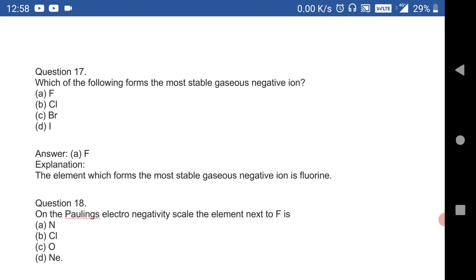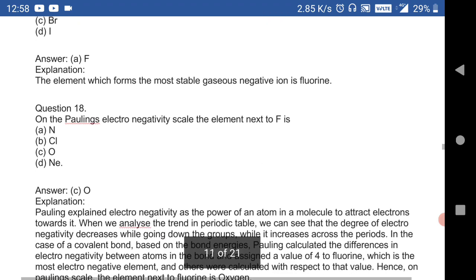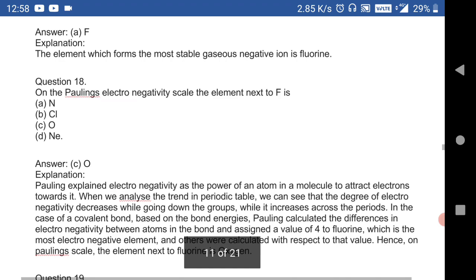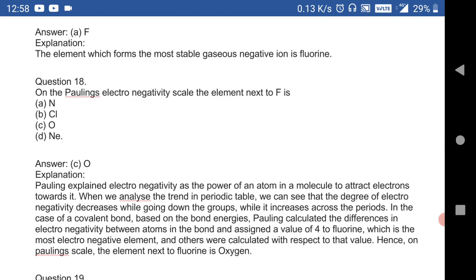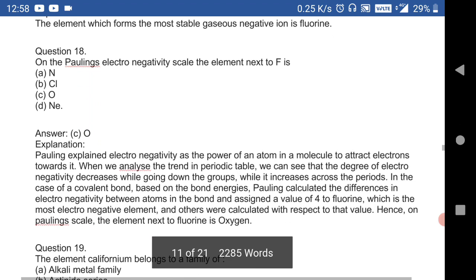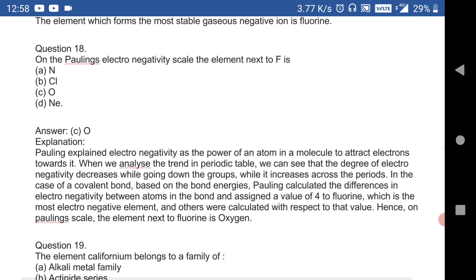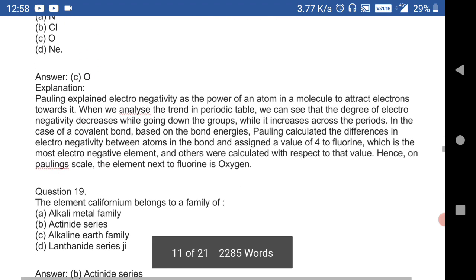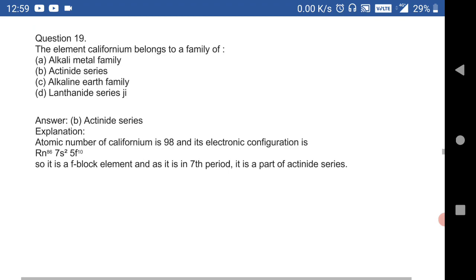Question 17: which among the following forms the most stable gaseous negative ion? The answer is fluorine. The element which forms the most stable gaseous negative ion is fluorine. On the Pauling electronegativity scale, the element next to fluorine is oxygen.